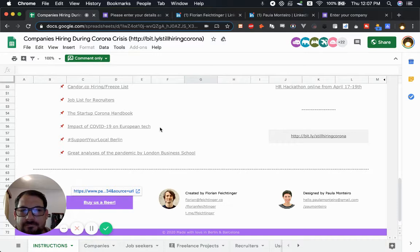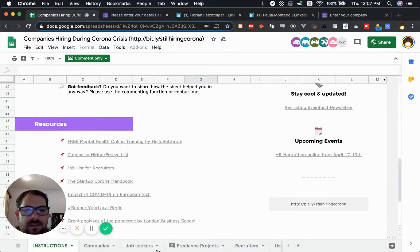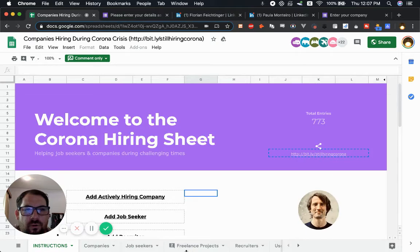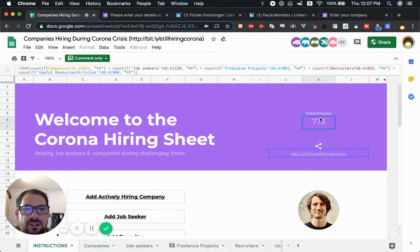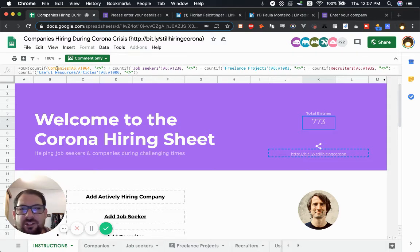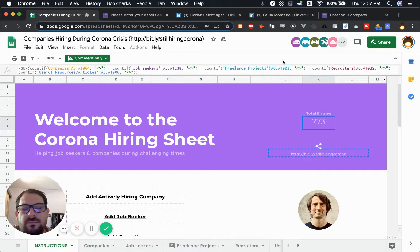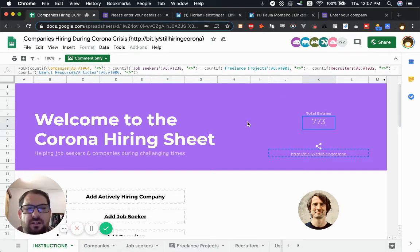Before we go on to the tabs, I want to mention this total entries. This is a really nice touch and it's really just a sum of all the count ifs on all of the tabs. This is a really good touch because